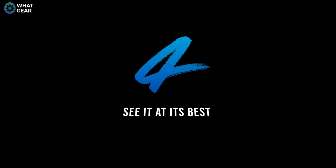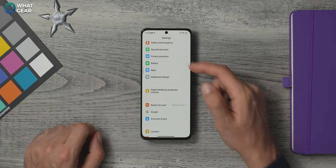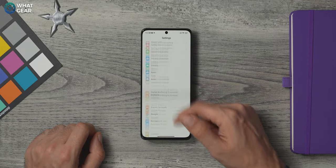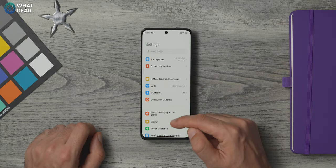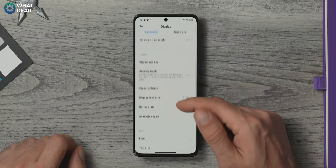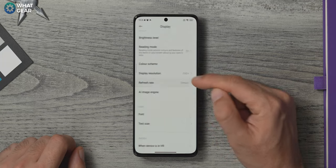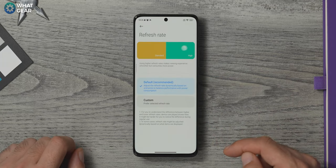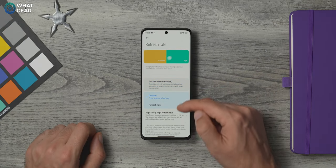As far as I can see, there's no point in having a quad HD plus 120 hertz display if you're never going to see it at its full potential. So take a look at these settings, go to settings, display, refresh rates. Now set this to custom and choose 120 hertz.